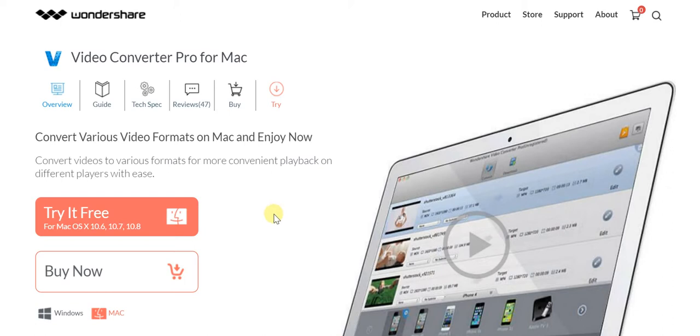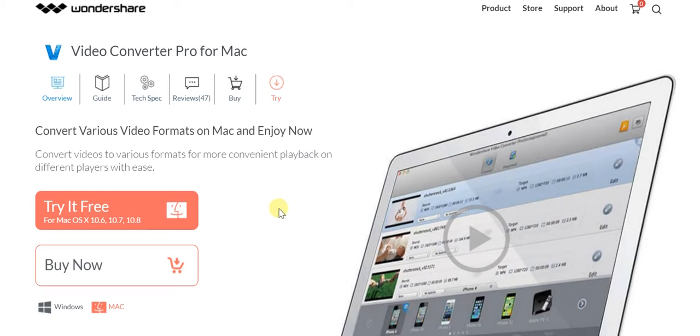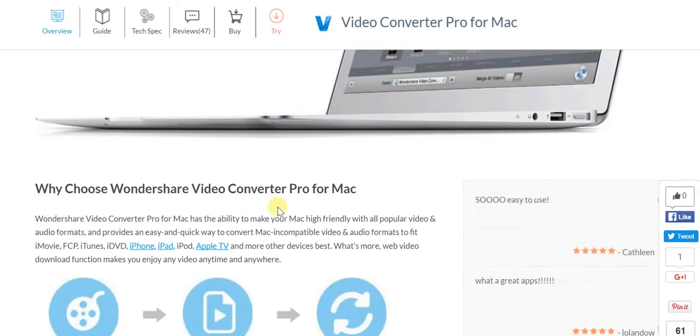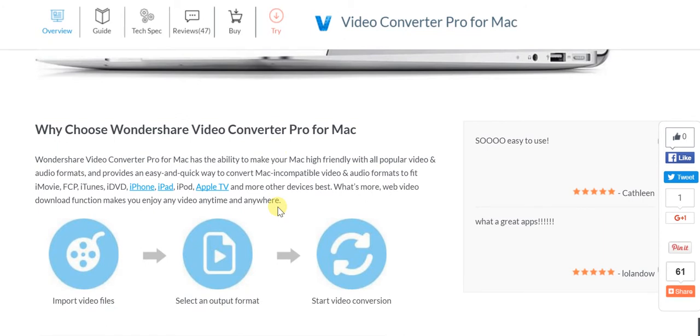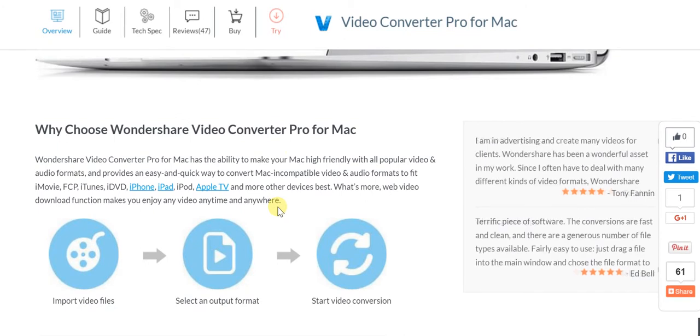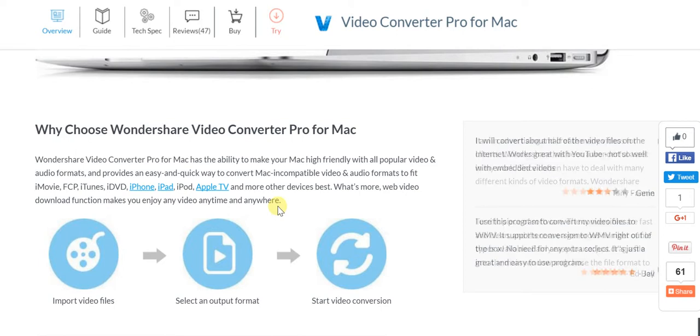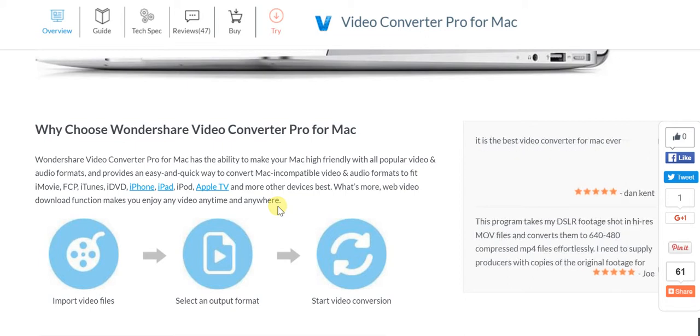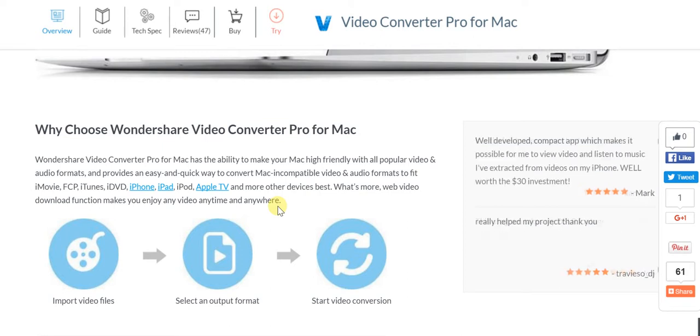You might be curious why you should choose Wondershare Video Converter in particular when there are other converters available. It's easy, quick, and of course Mac compatible, because compatibility is often an issue. In this particular instance, whether it's video or audio, everything falls into place perfectly across all of these different Apple platforms.